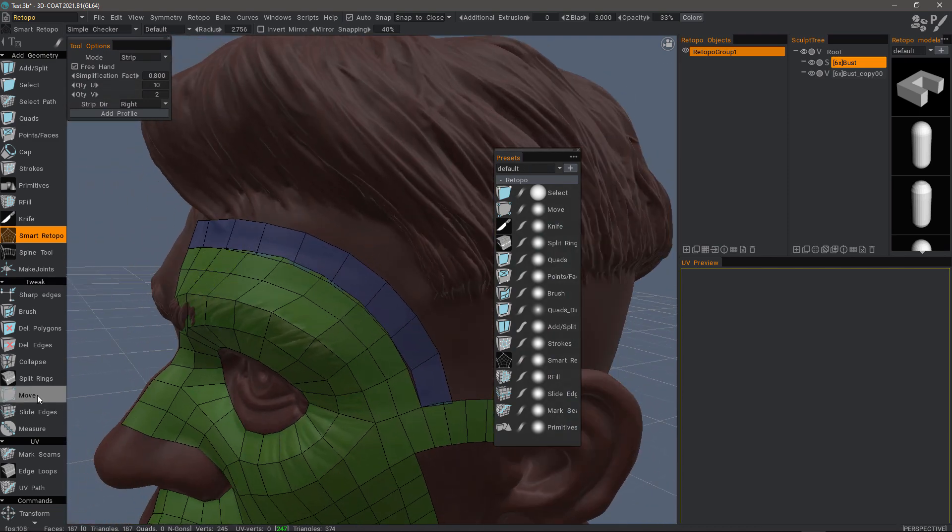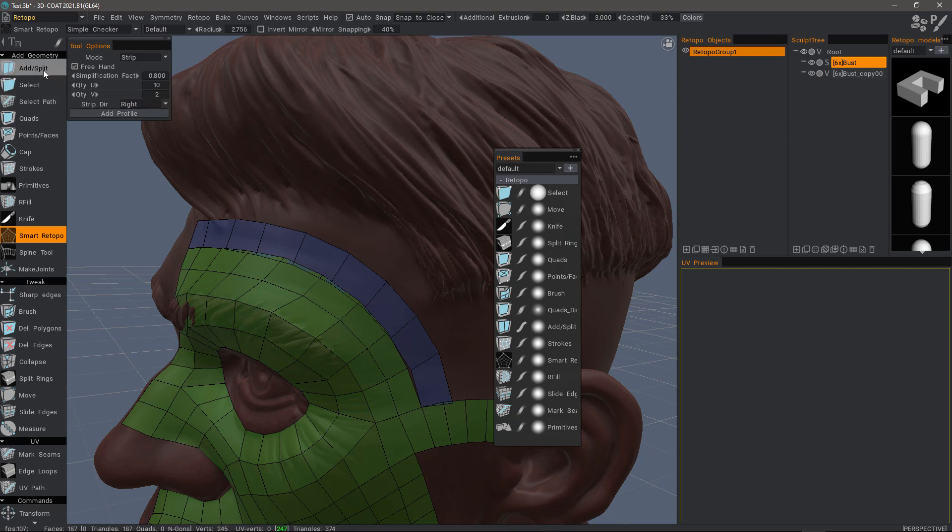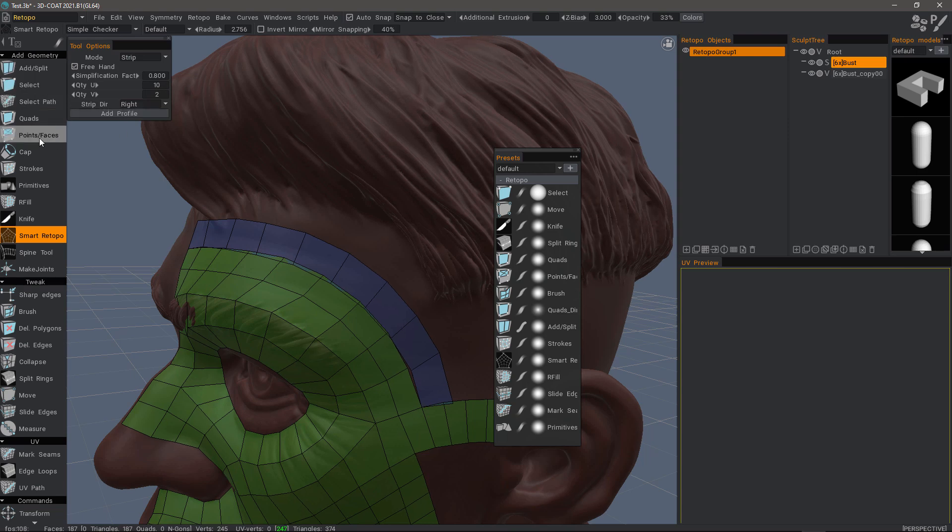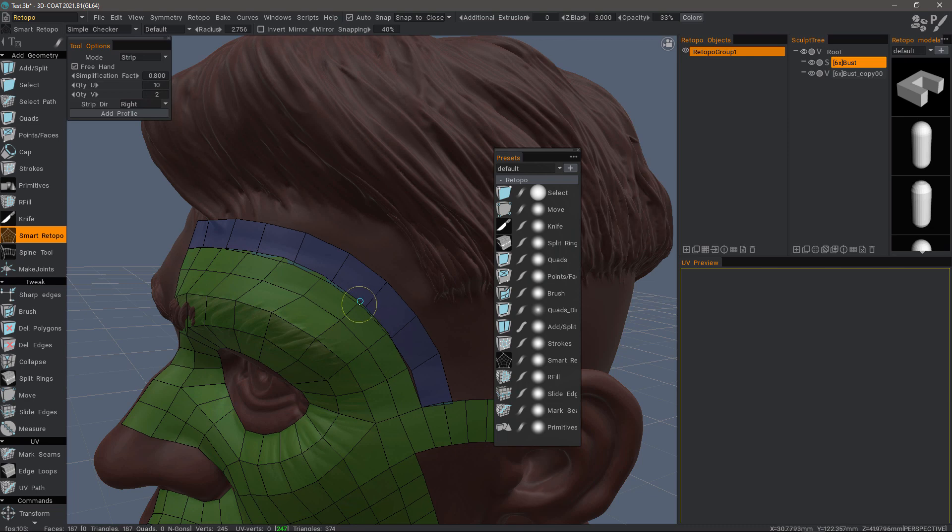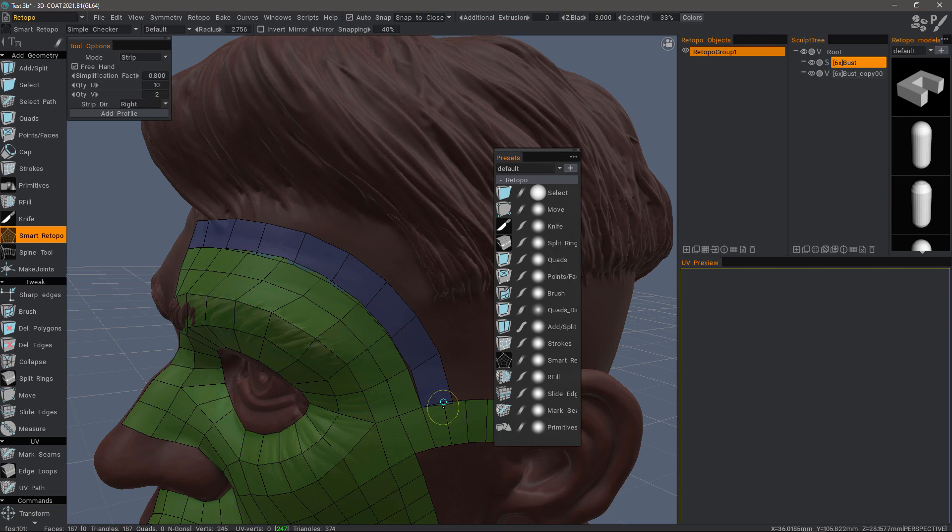Beforehand, we would need to use the Move tool. Or we could use things like the Add and Split, Points and Faces, and even Quads tool if we wanted, and then just right-click and drag. When you drag over the top of another vertex, it will automatically weld it.